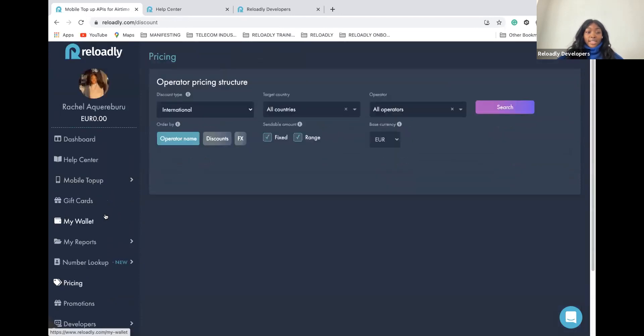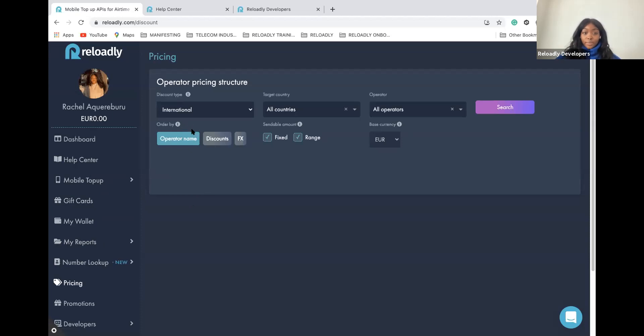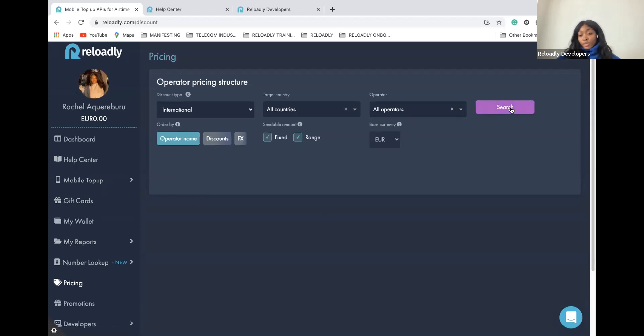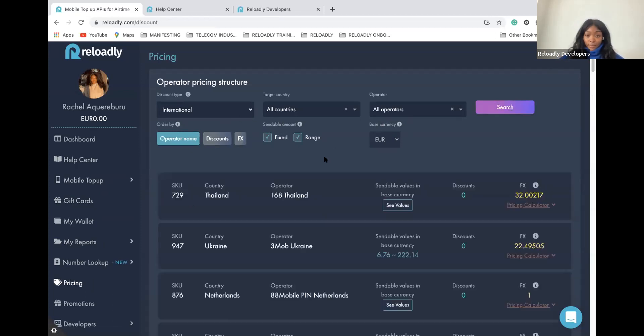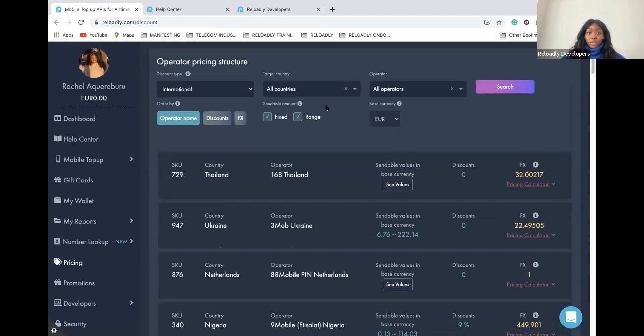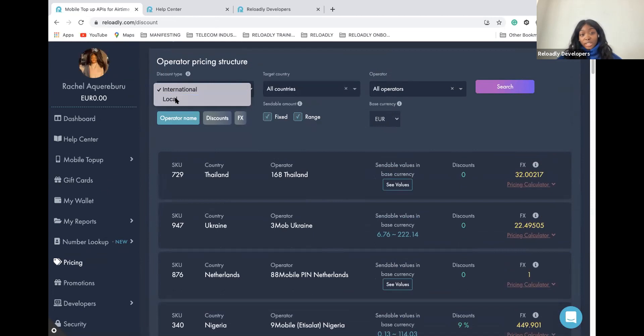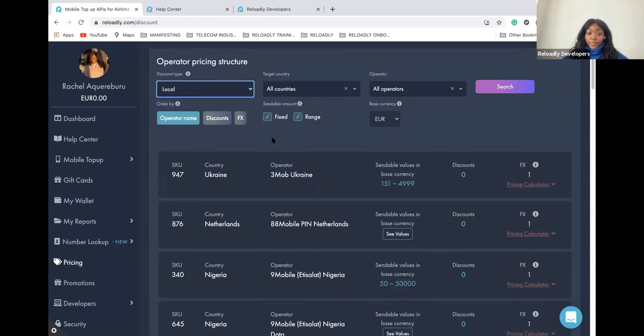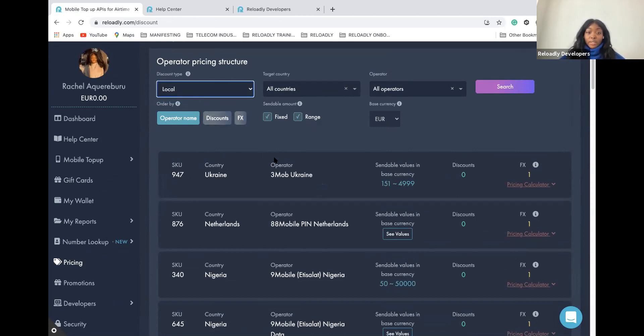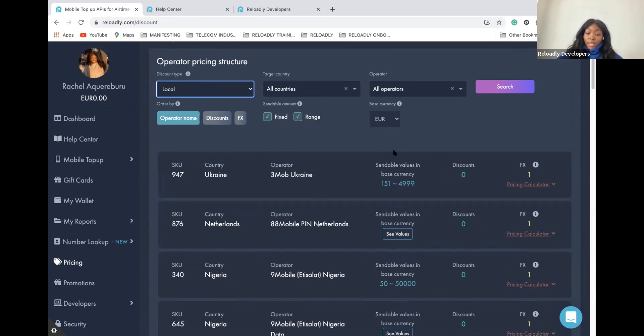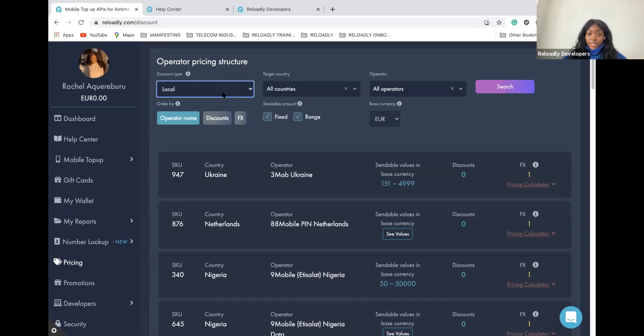Now, let's get into the pricing parts for the airtime. In the pricing tab, you will have access to all the operators we have available at Reloadly. The pricing is also available in all the countries. At Reloadly, we have two different kinds of prices. We have the local one. The local one is where we have direct connection with the operators. Usually with the local pricing, you will be able to have the best ethics and you will earn less commission than for the international pricing.